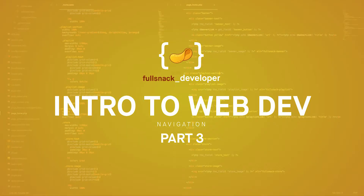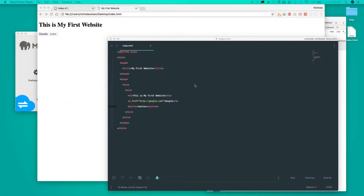What's up guys, it's Full Snack Developer here and today we're getting into part three of intro to web development. Today we're going to be talking about navigation. In the previous tutorial we talked about basic HTML, and we're going to be still covering that along the way.